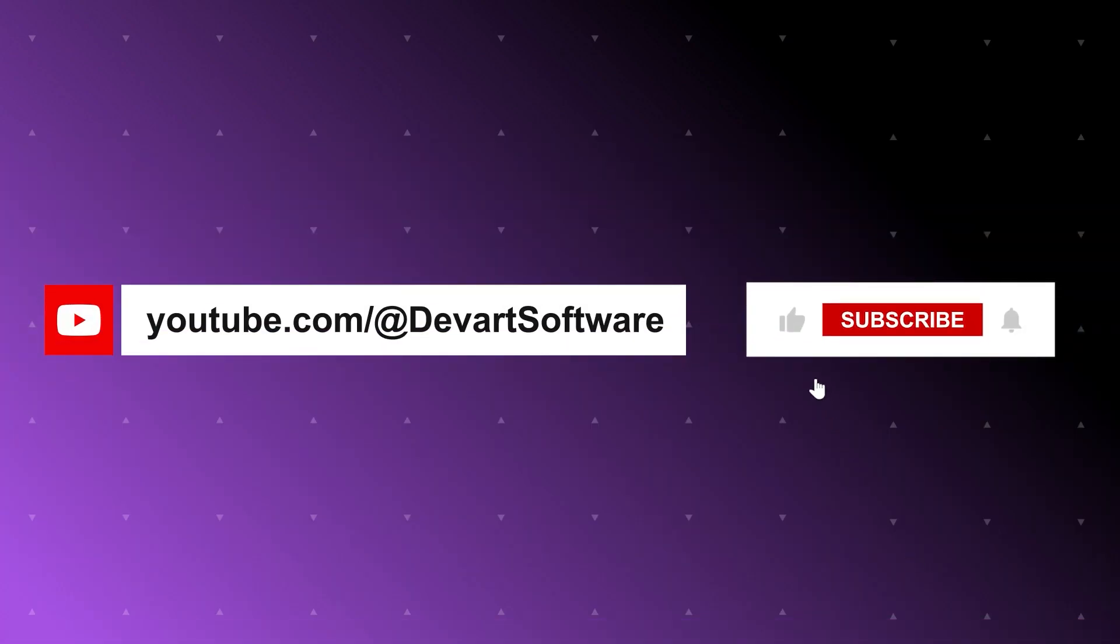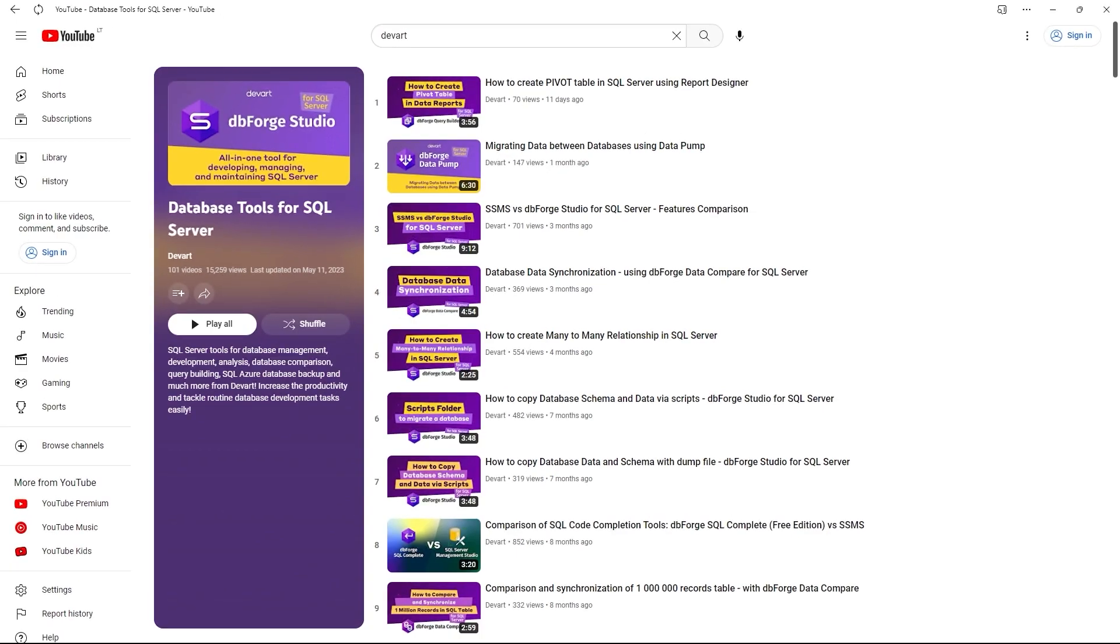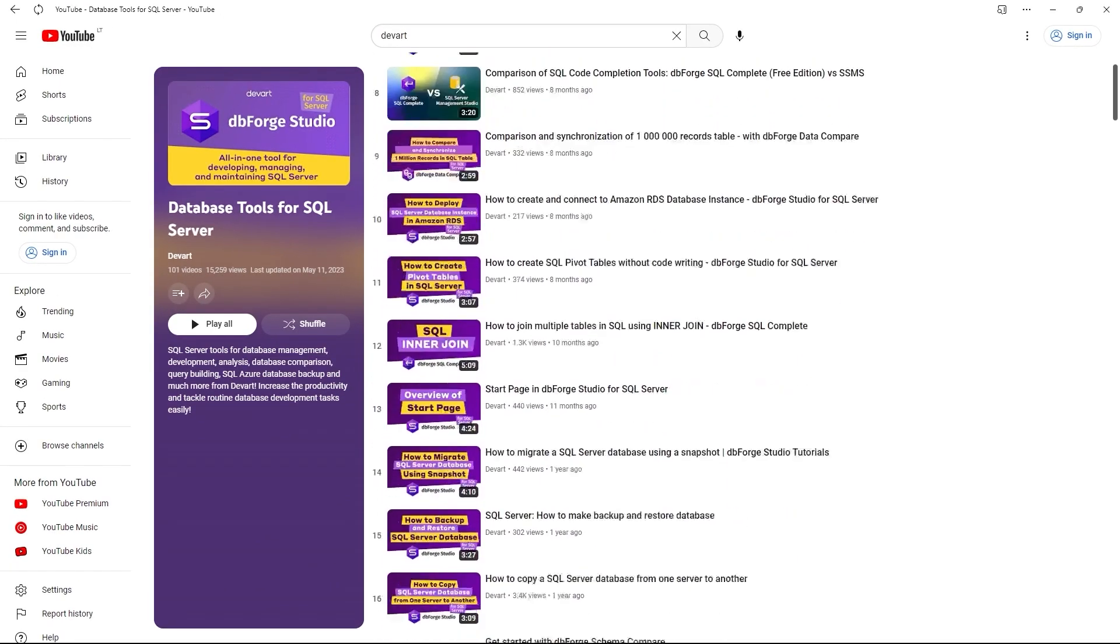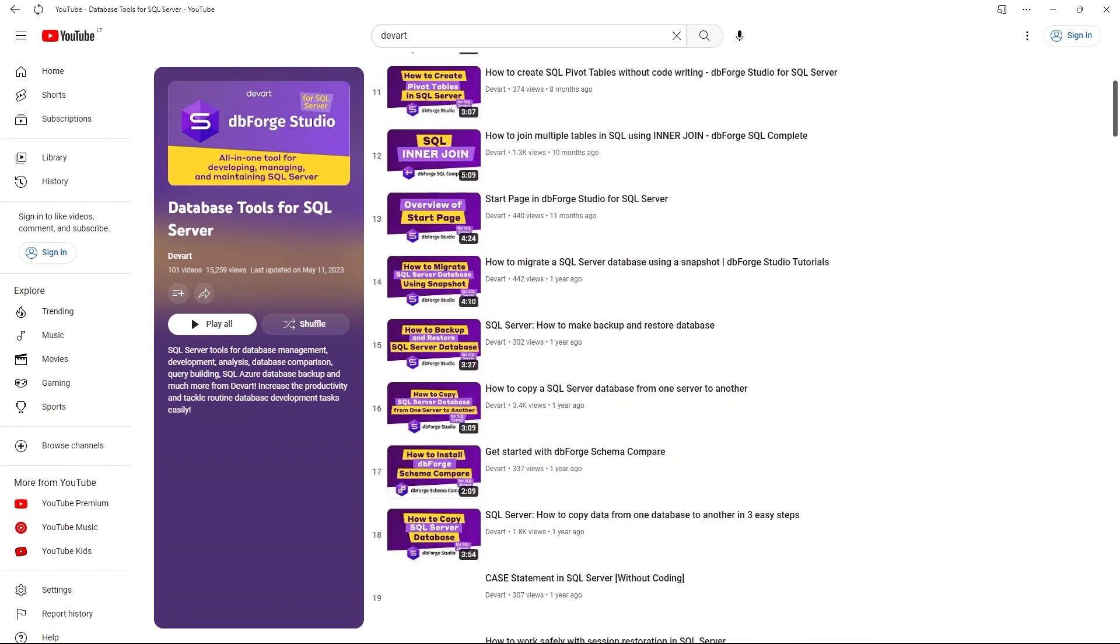Before we proceed, please take a moment to give this video a thumbs up and subscribe to this channel. There are lots of helpful database tutorials with best practices at your service.